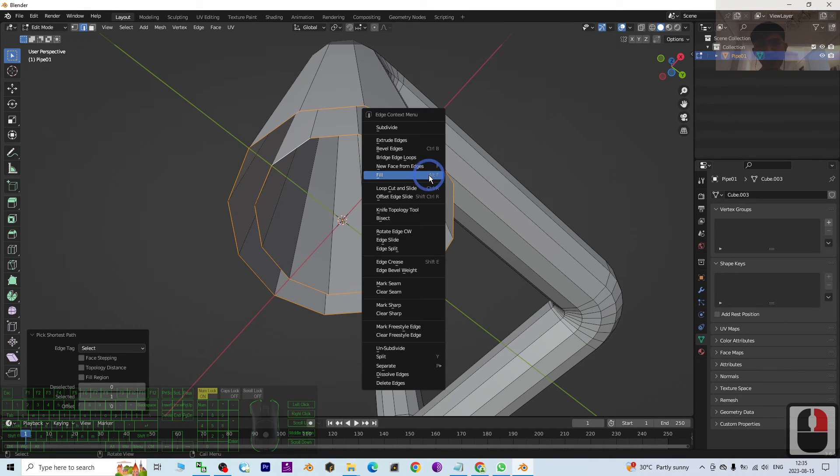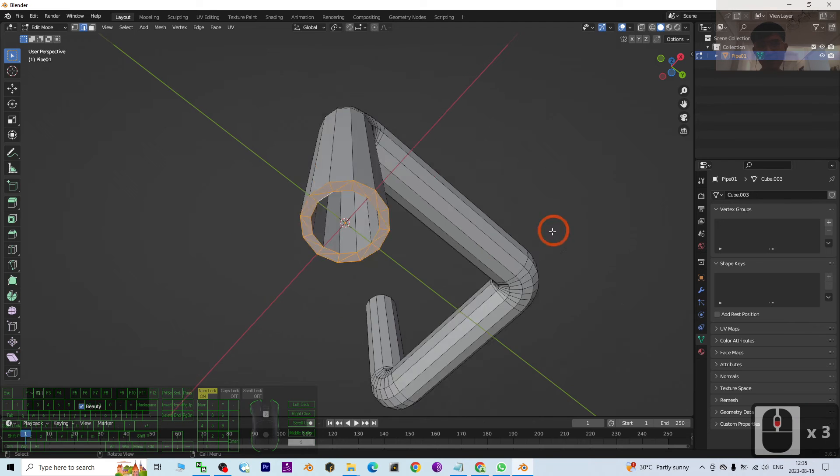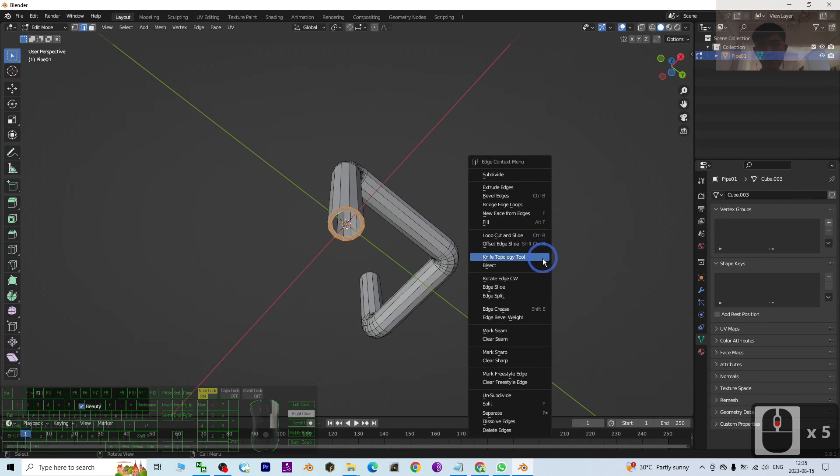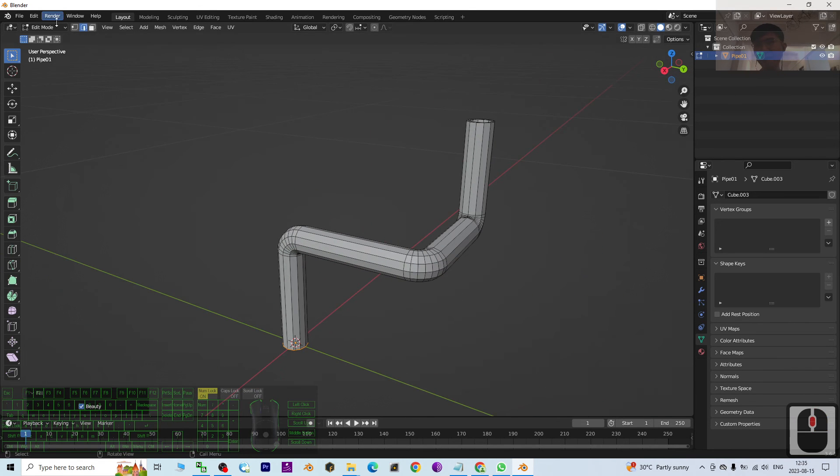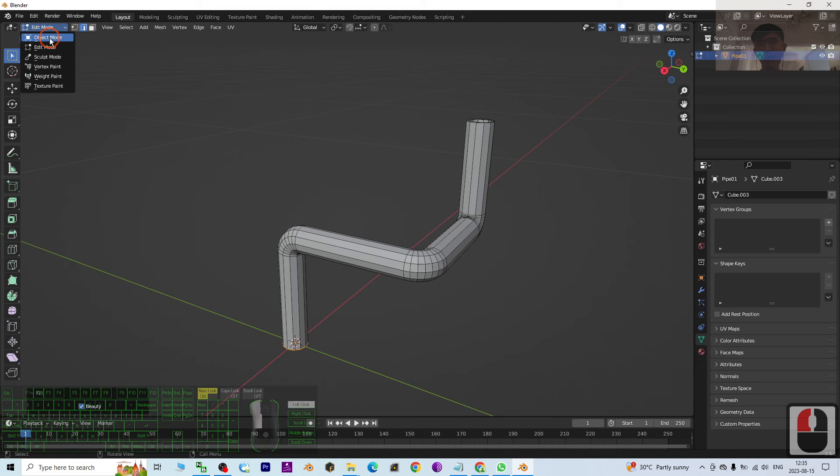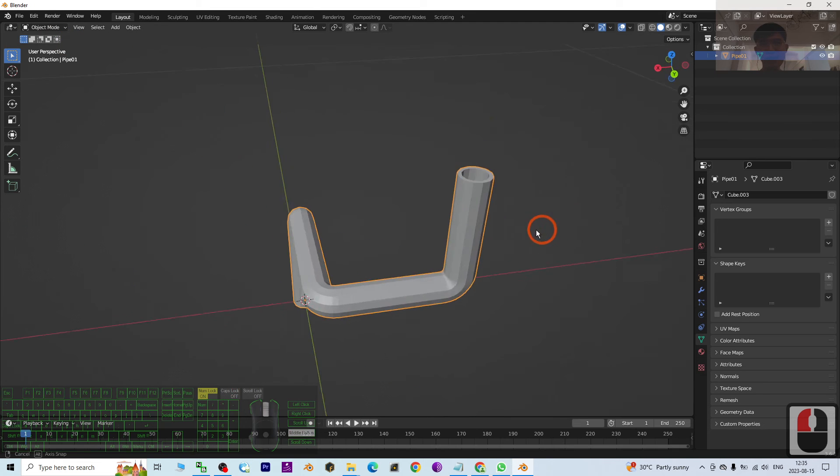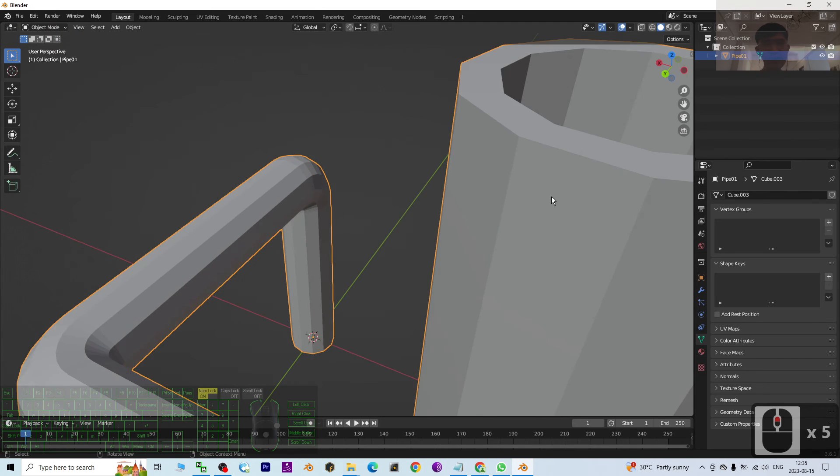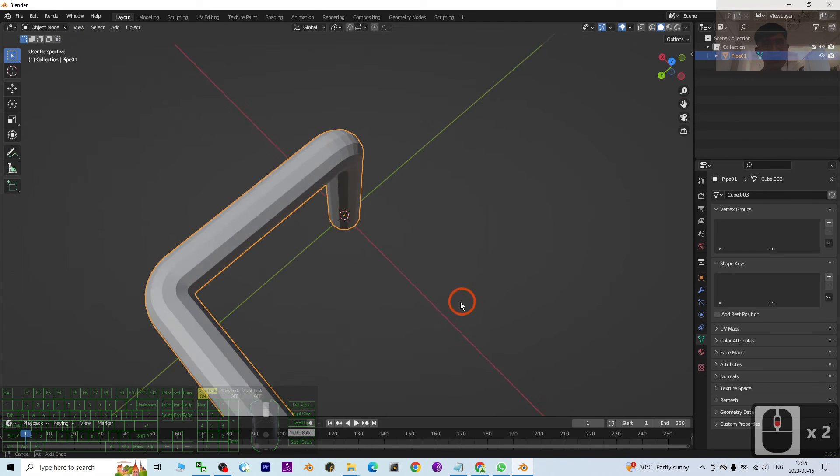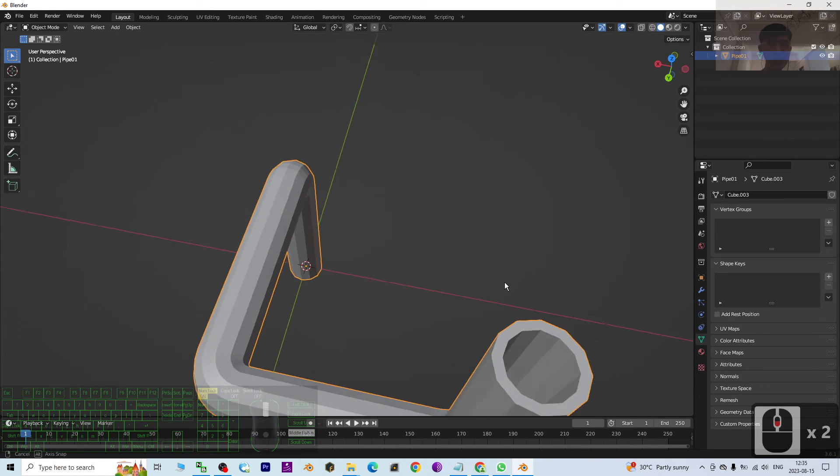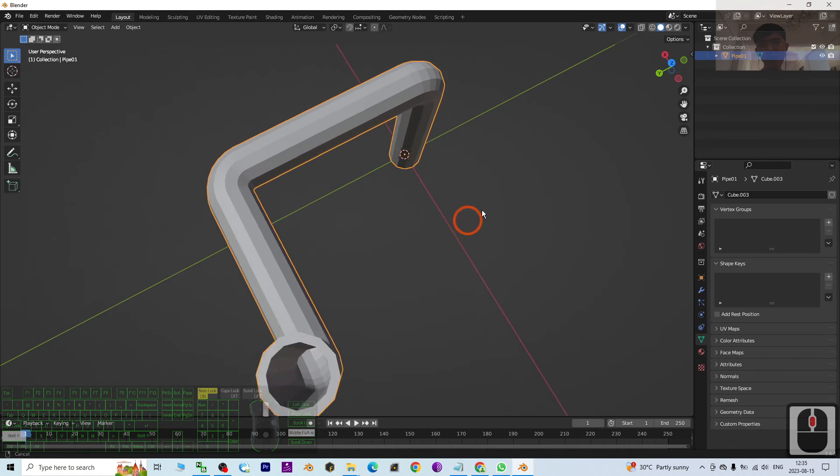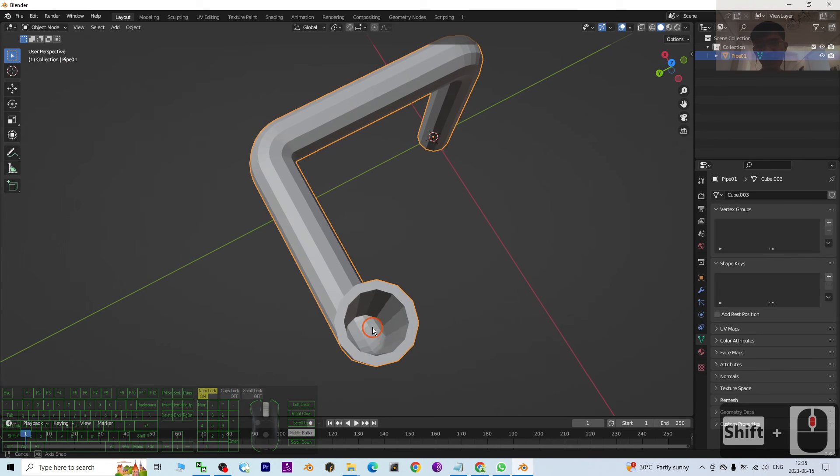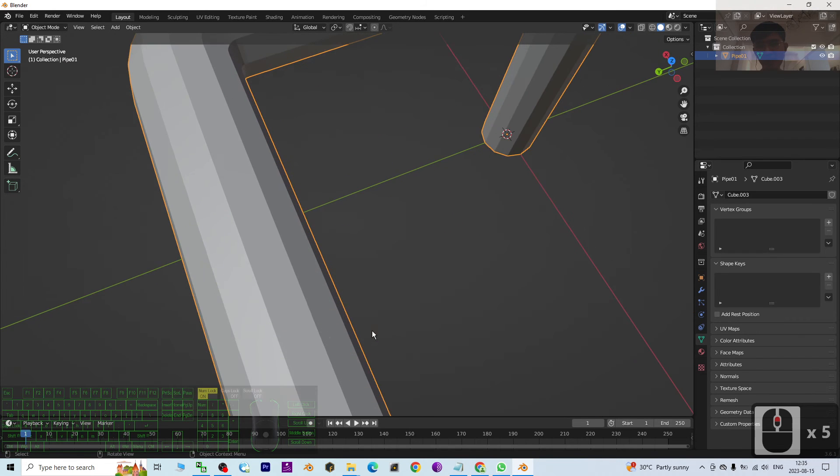So right click, Fill. So now you can back to the Object mode, and here you can see you already created a pipe. And it is really hollow at the center. It is really a pipe.